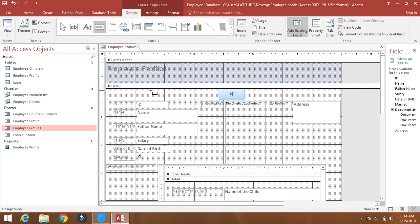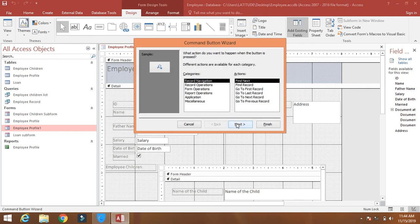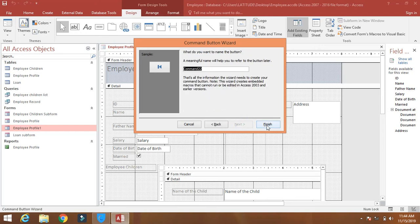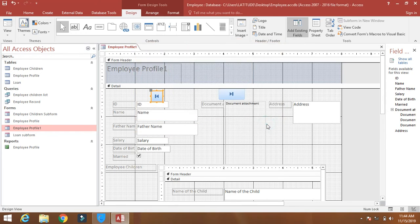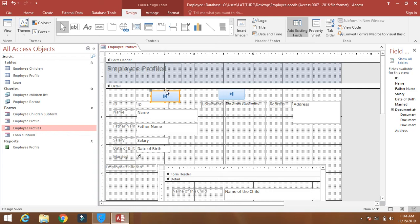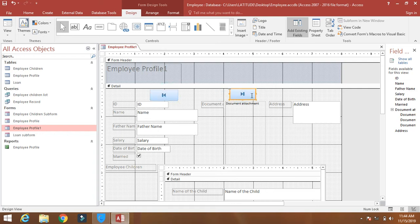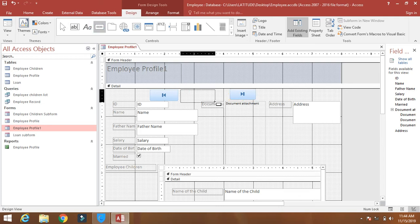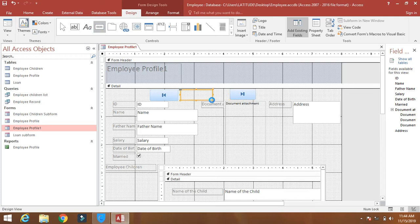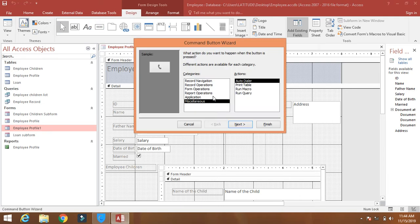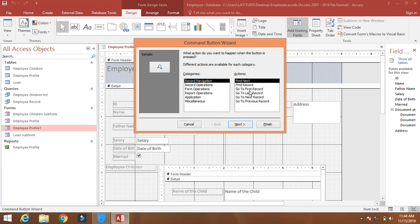Click on the button and then leave it here. Go to first record, finish. Click on the button again to add more buttons. Click on record navigation, click go to the next record.